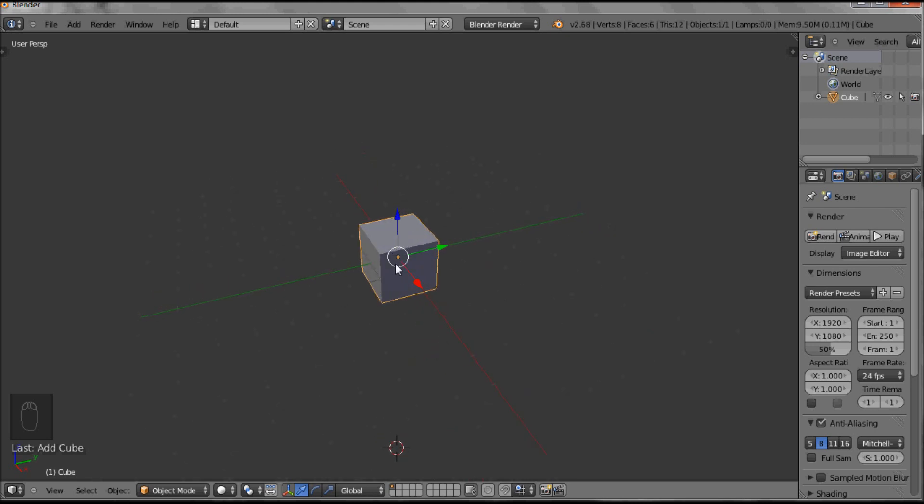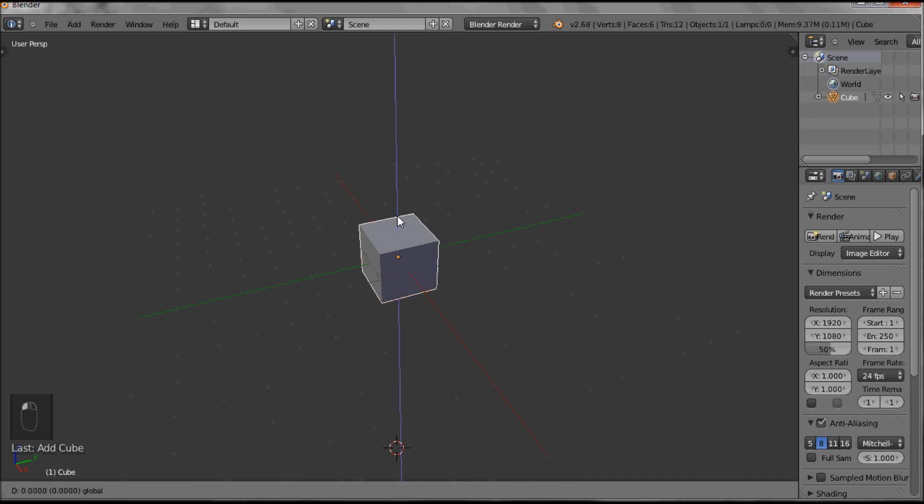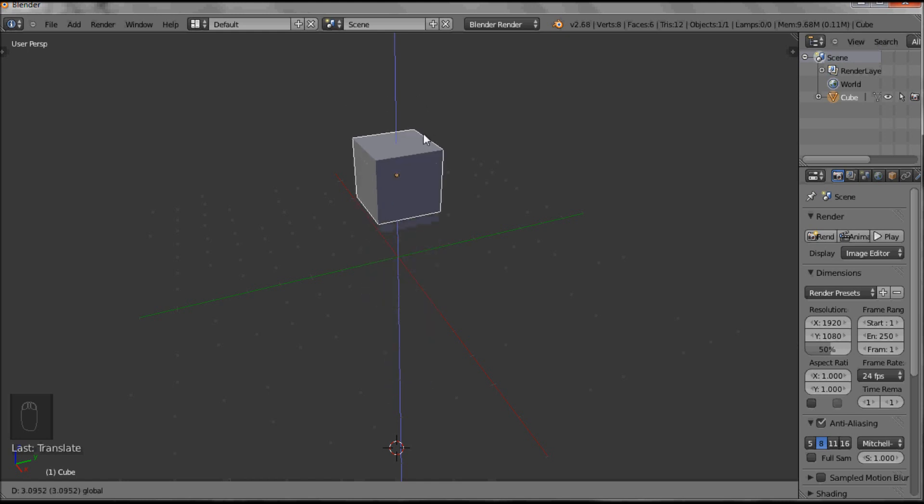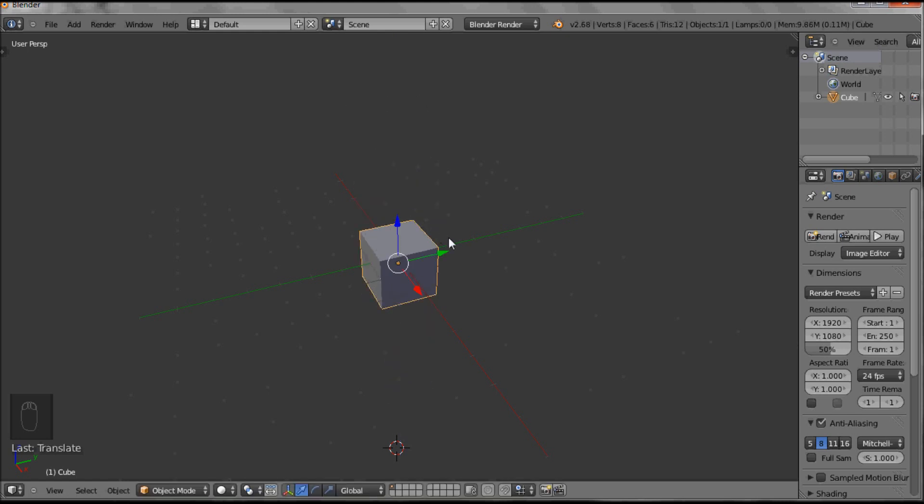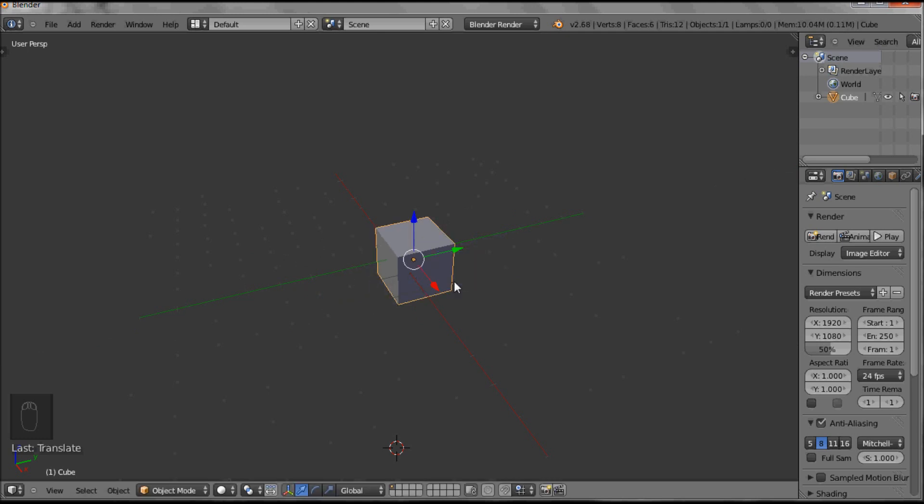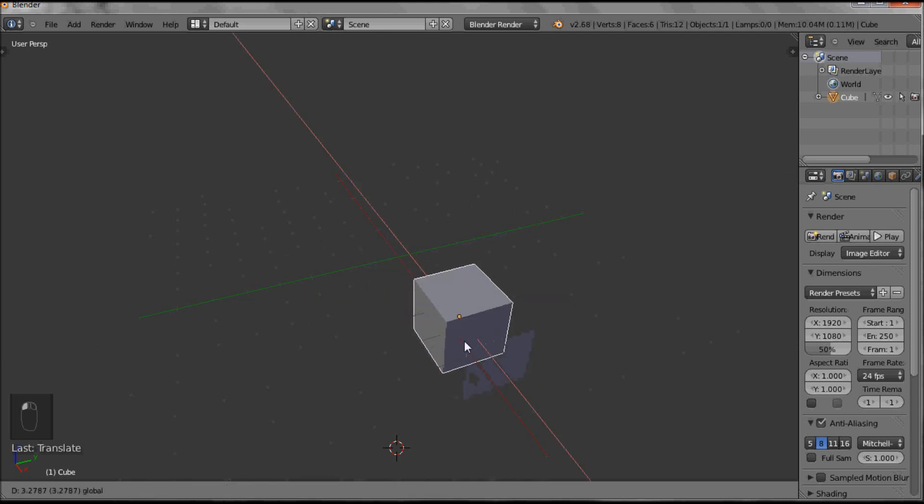Now here you've got, as you can see down here, your Y axis, your X axis and your Z axis. If I grab a little arrow, it will only move on the Z axis, similarly on the Y axis and on that axis.